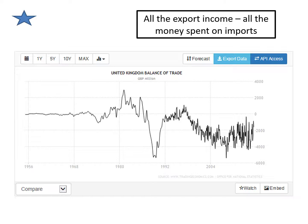This money has to come from somewhere, and we're going to be looking in future at the national debt and how this is created. What I would like you to have got from this short presentation is: imports, exports, invisible, visible, and what the balance of payments is. Thank you.